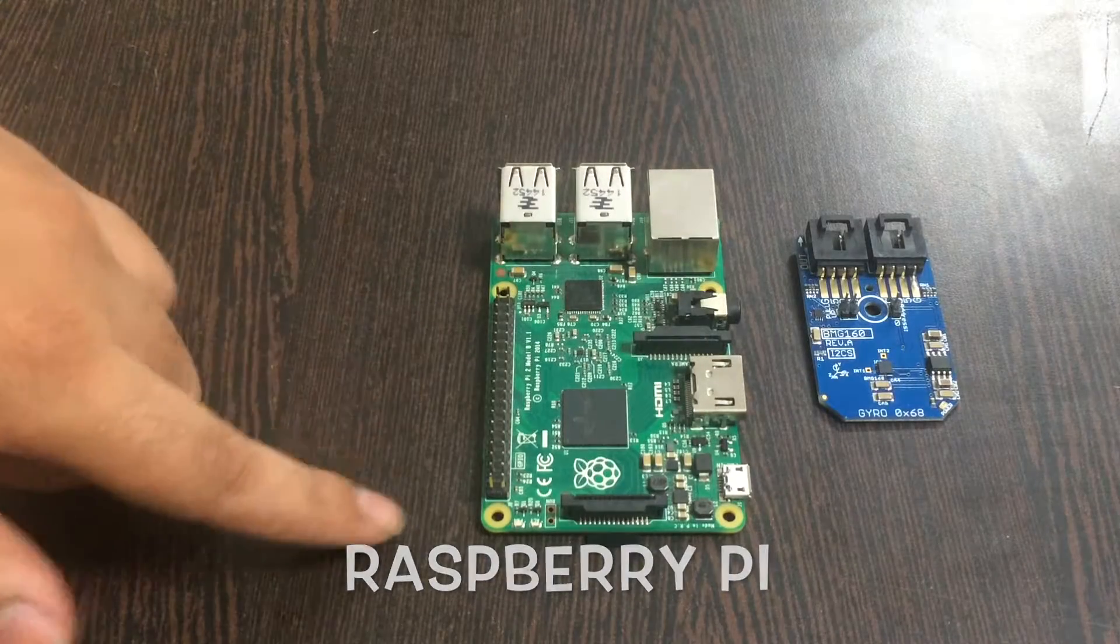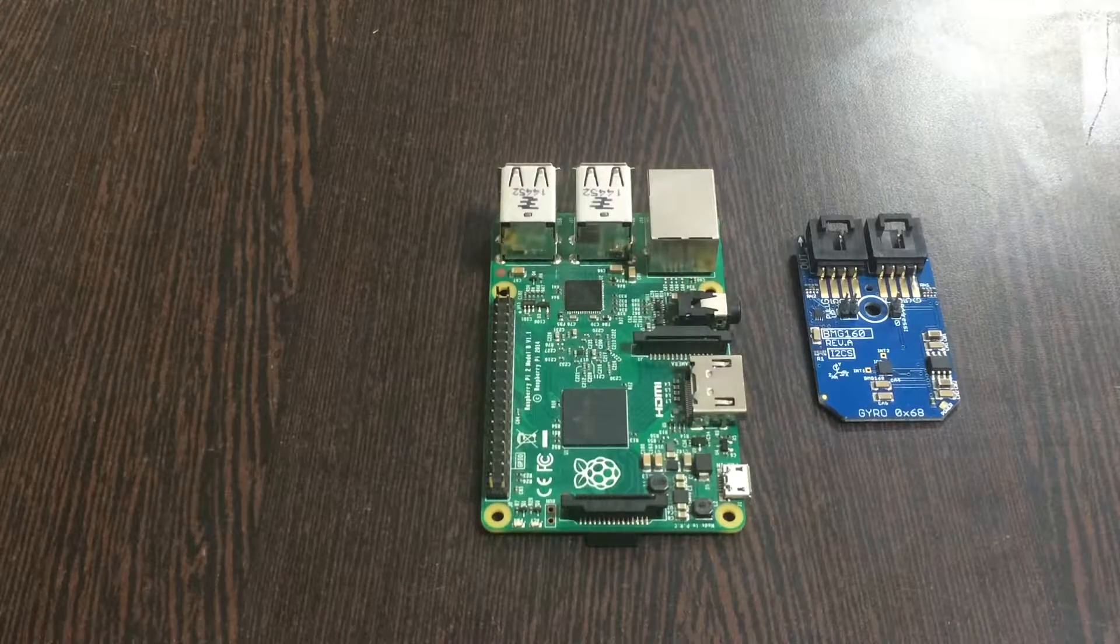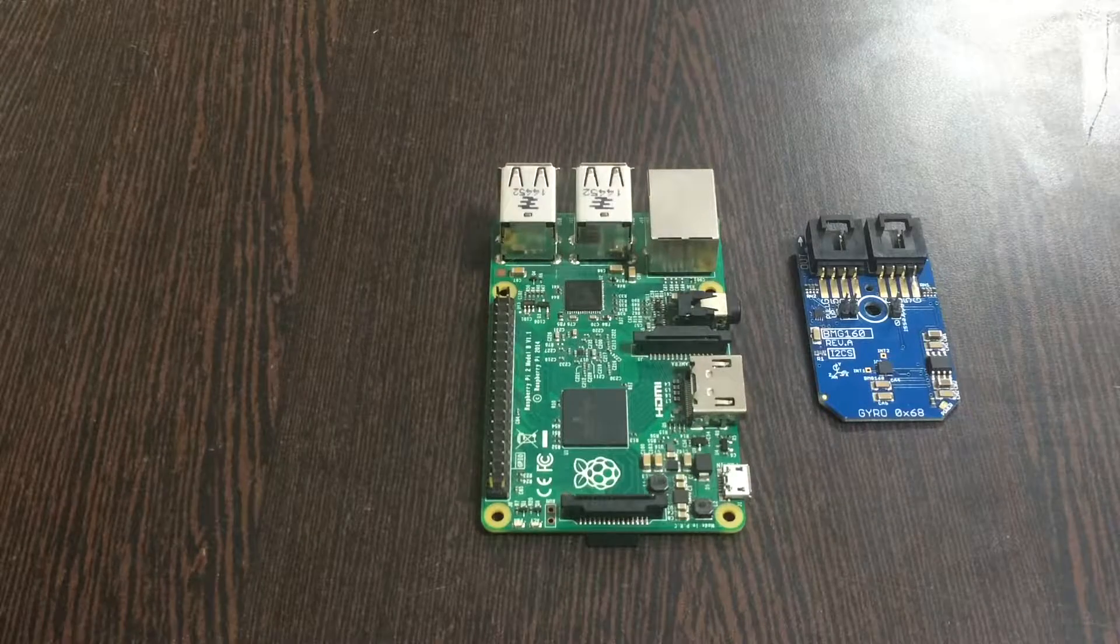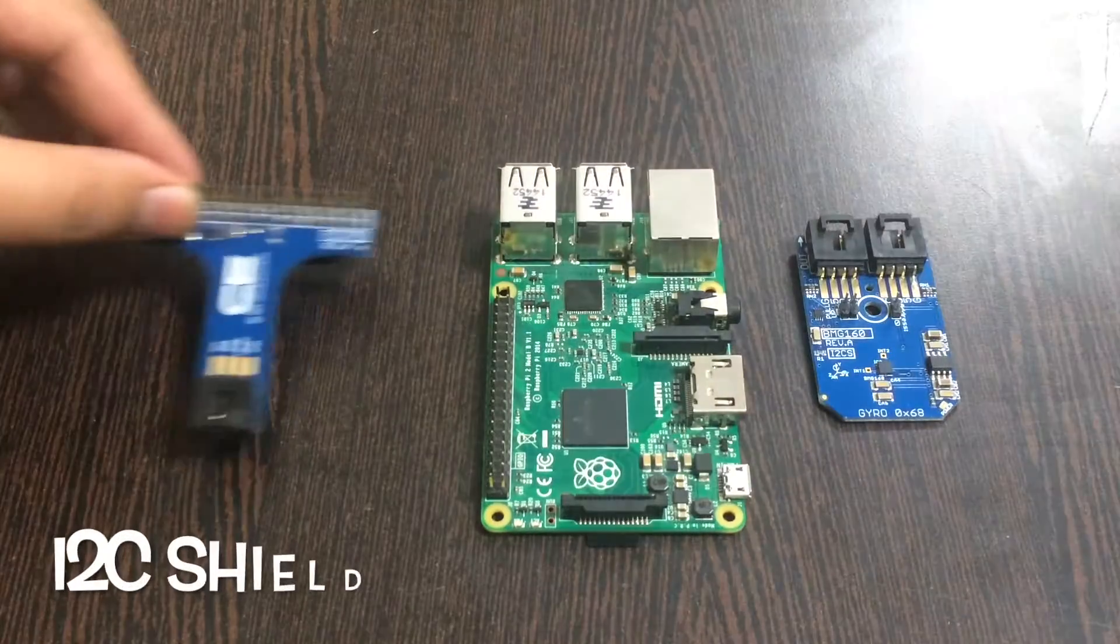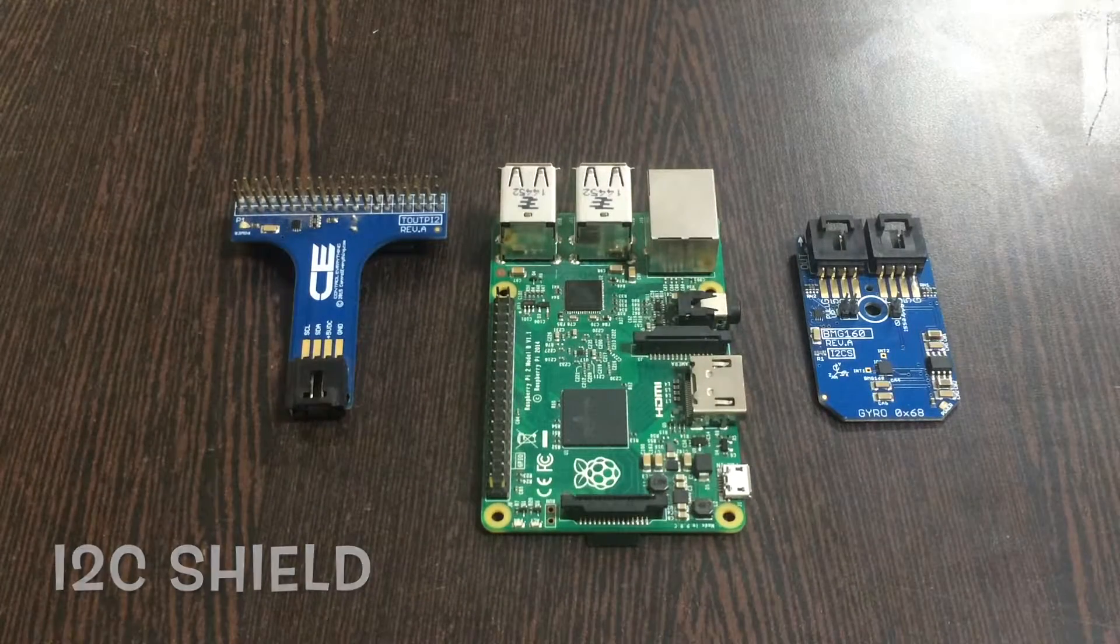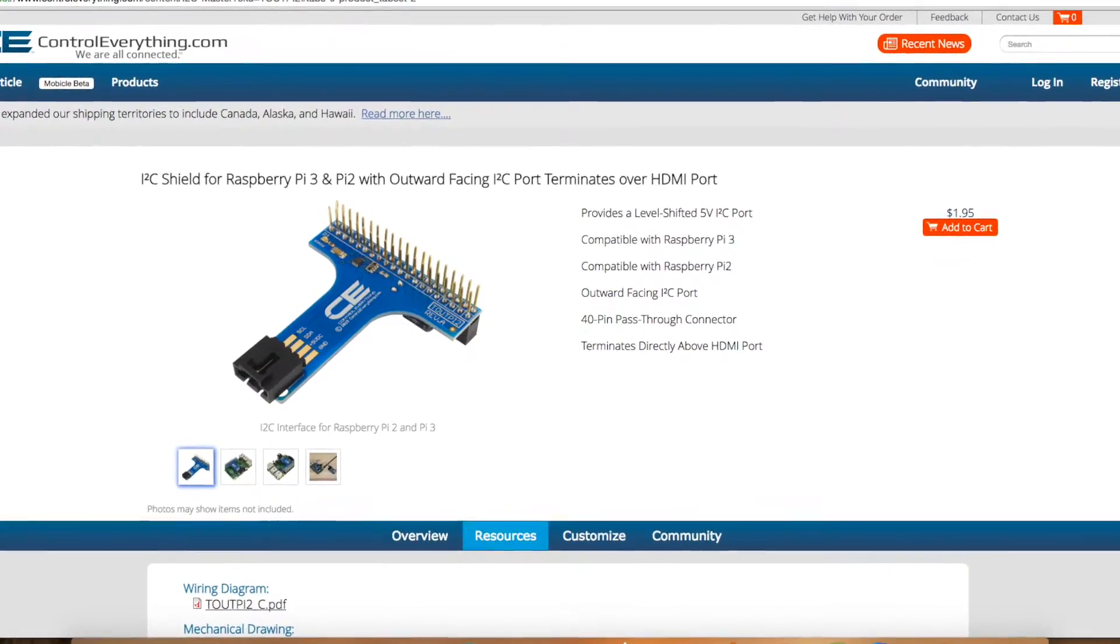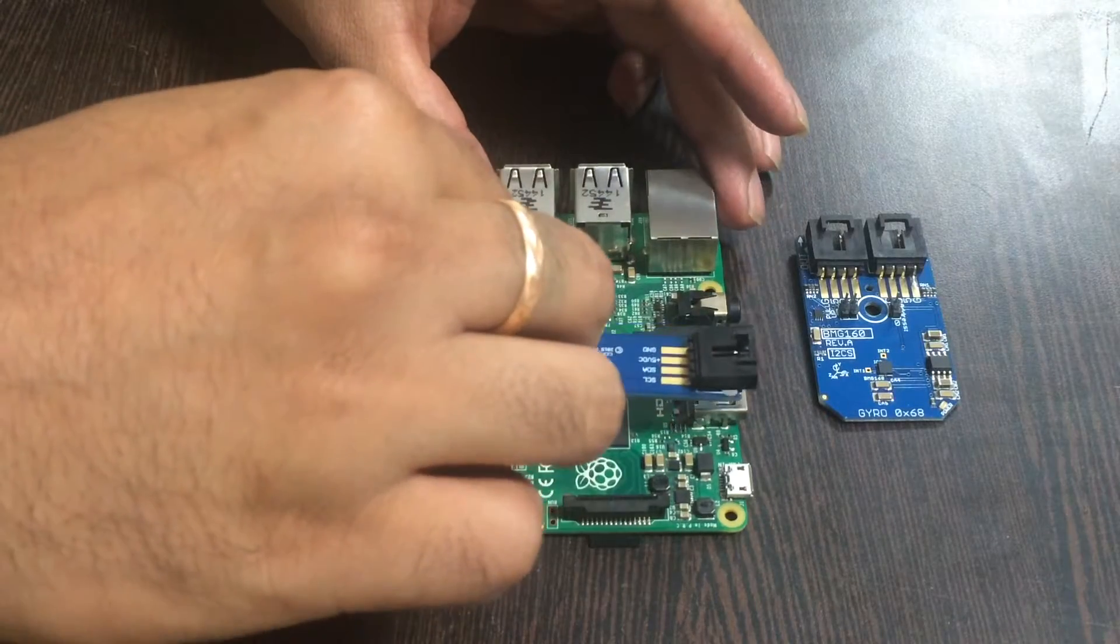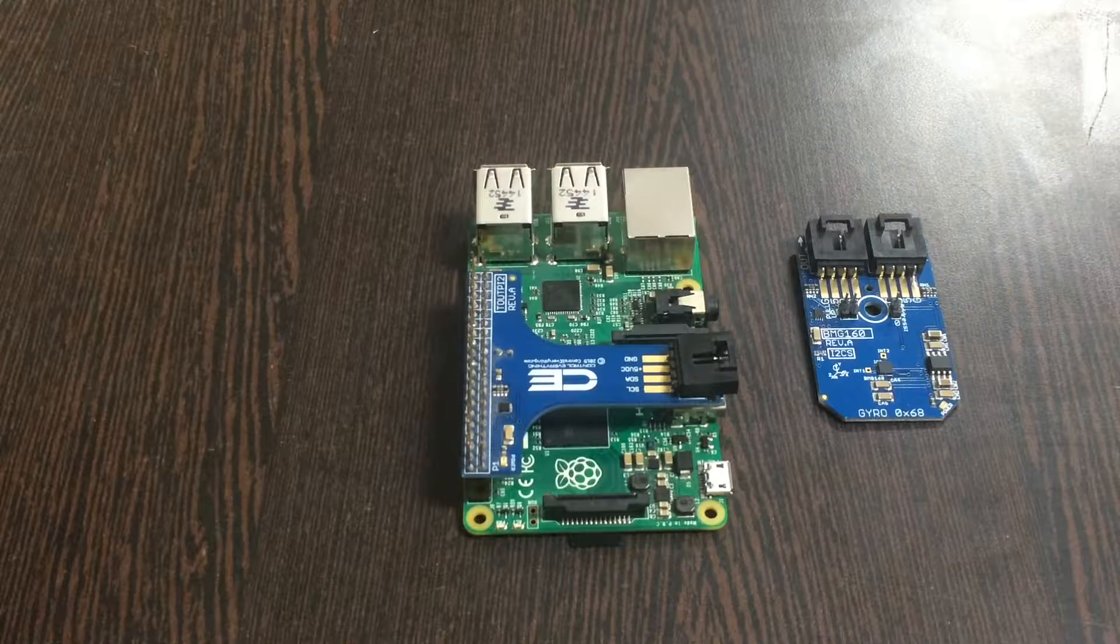To make a connection between the sensor and the Raspberry Pi and to connect other I2C devices, an I2C shield is required, which you can see on my screen. This is available on our website controleverything.com. Place this I2C shield over the GPIO pins of the Pi.